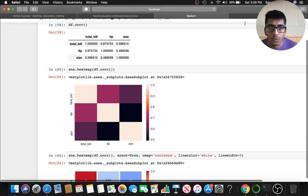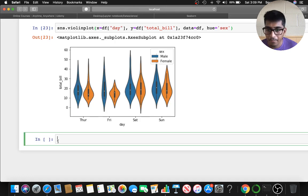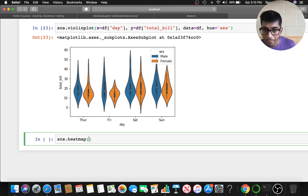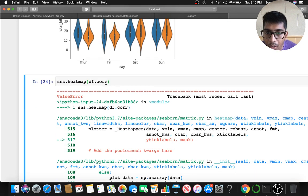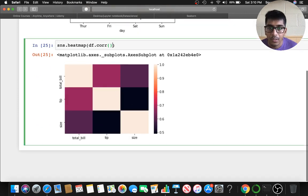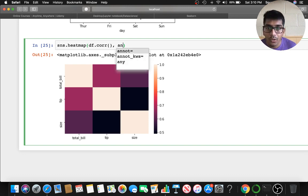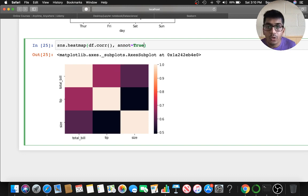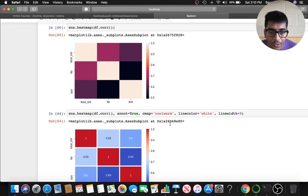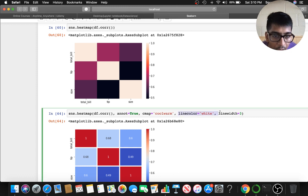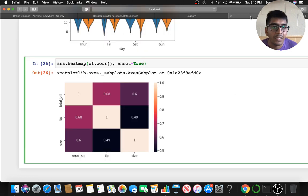At the end I'll show you the heat map. You say sns.heatmap() and pass df.corr() — the correlation matrix. You can set annot=True to see the values. You can also give line_color and line_width parameters to separate it out a bit visually.